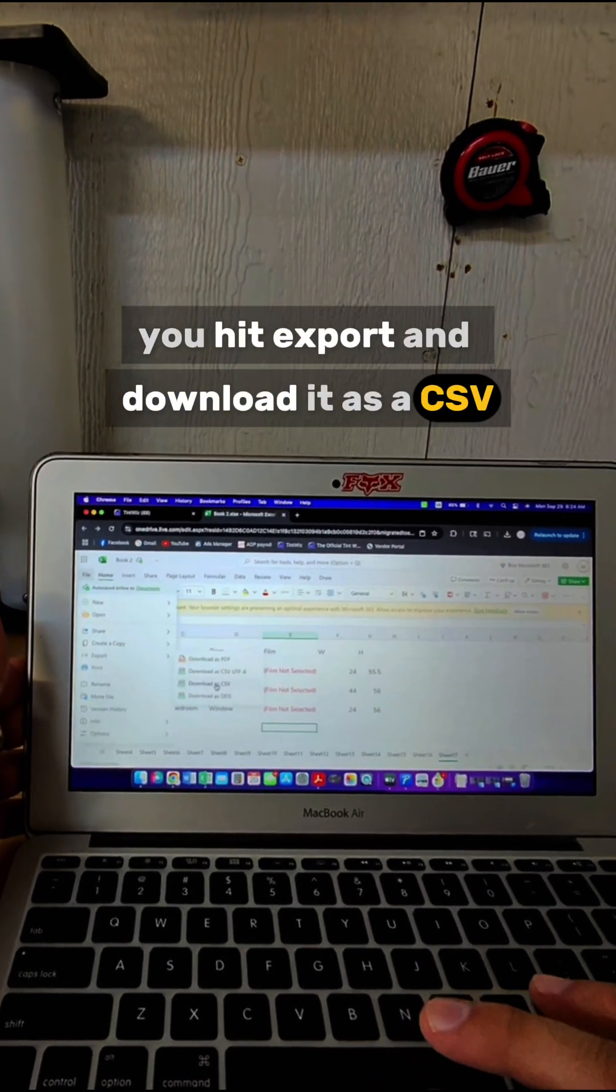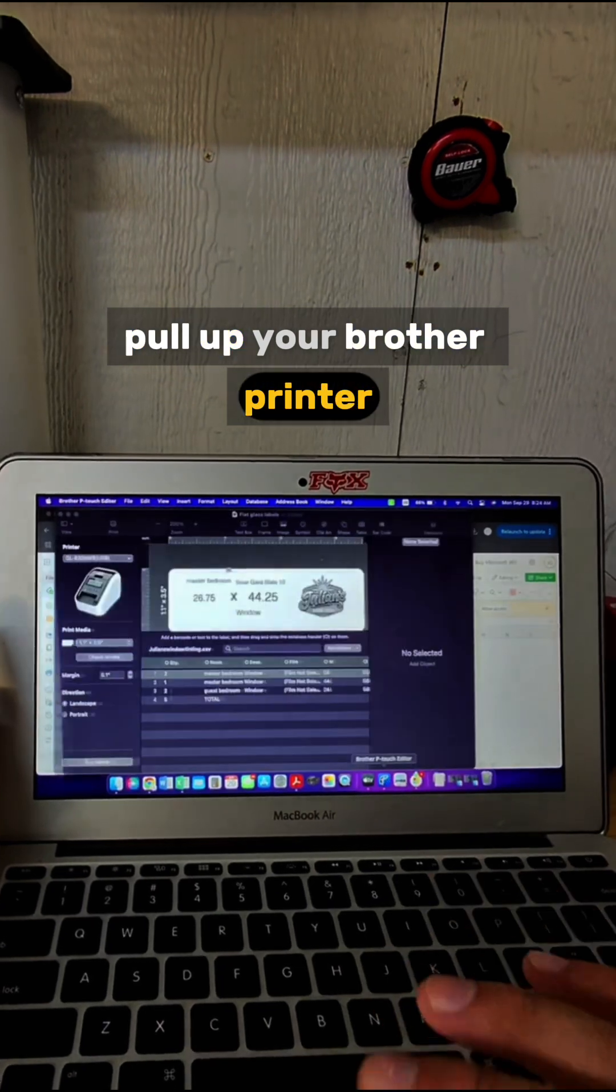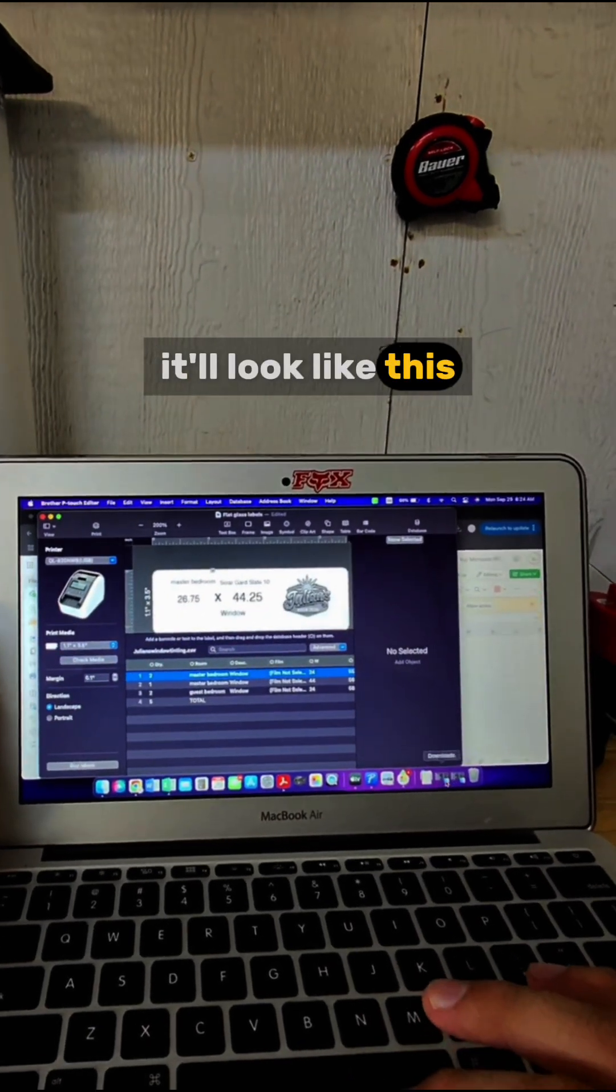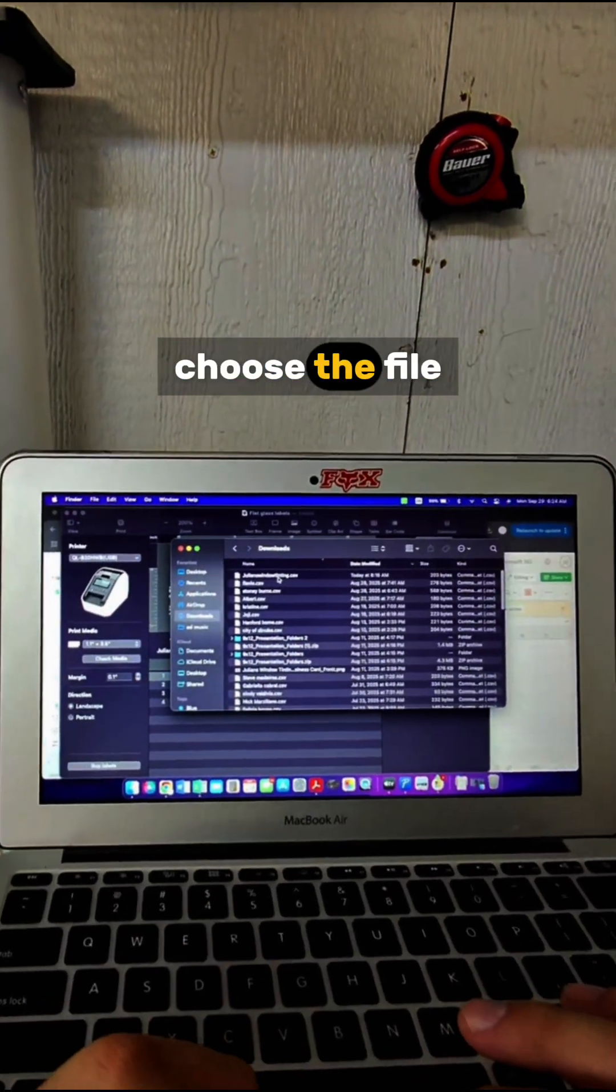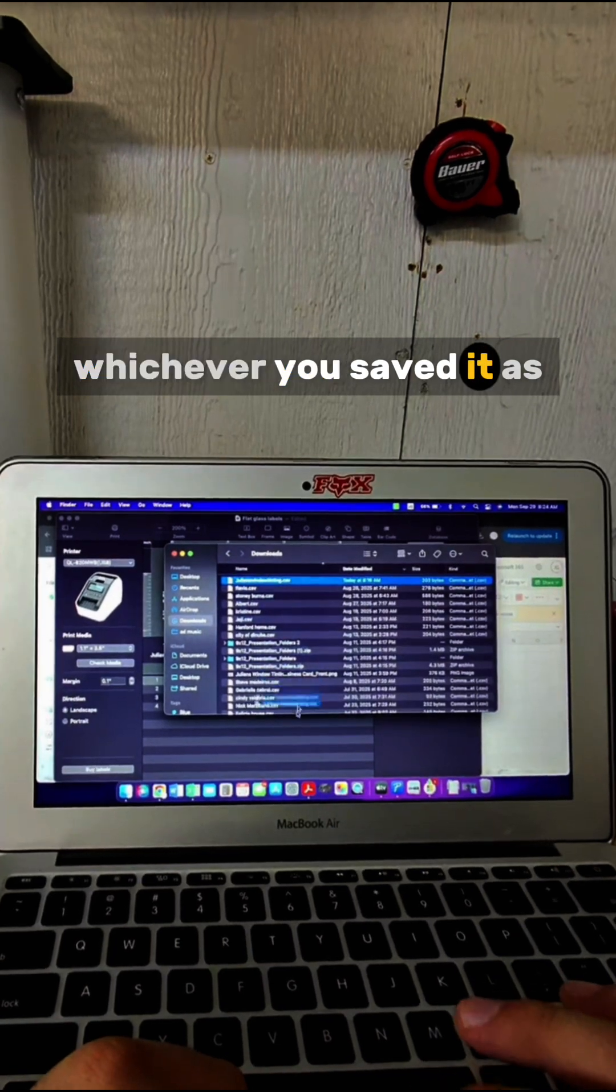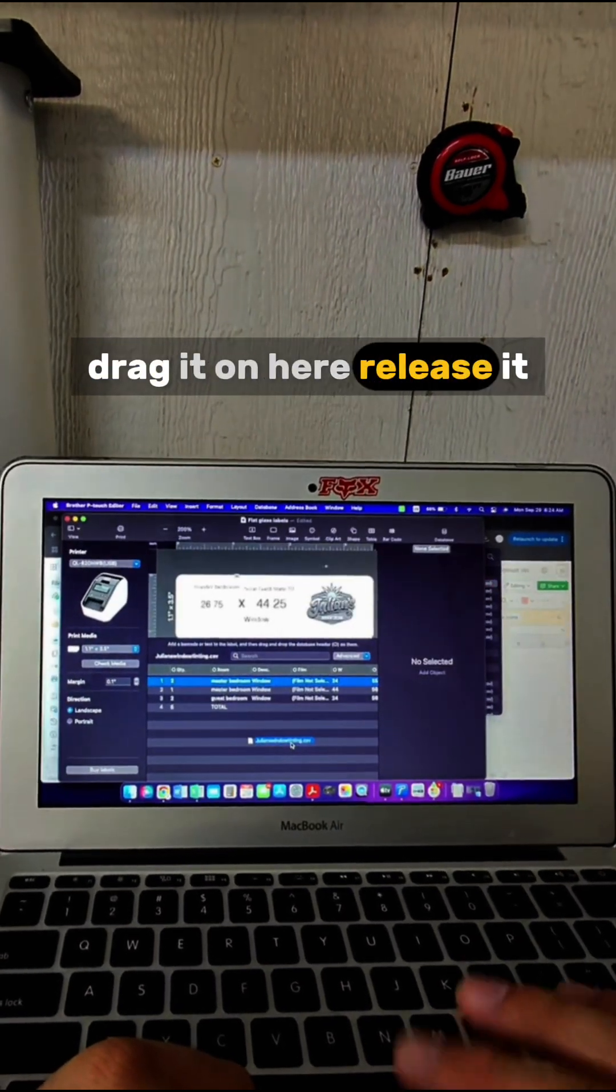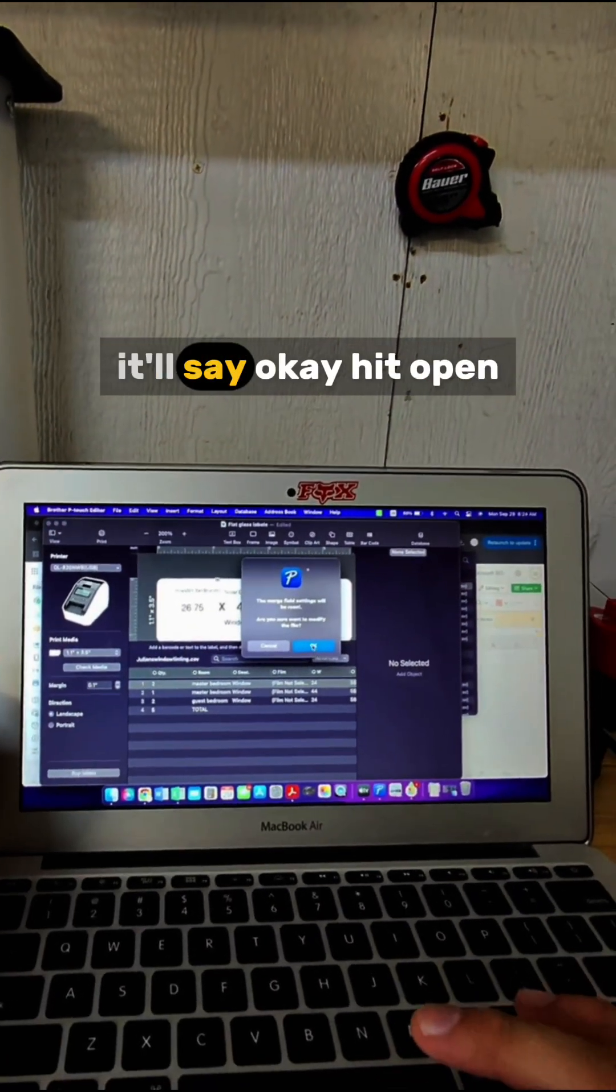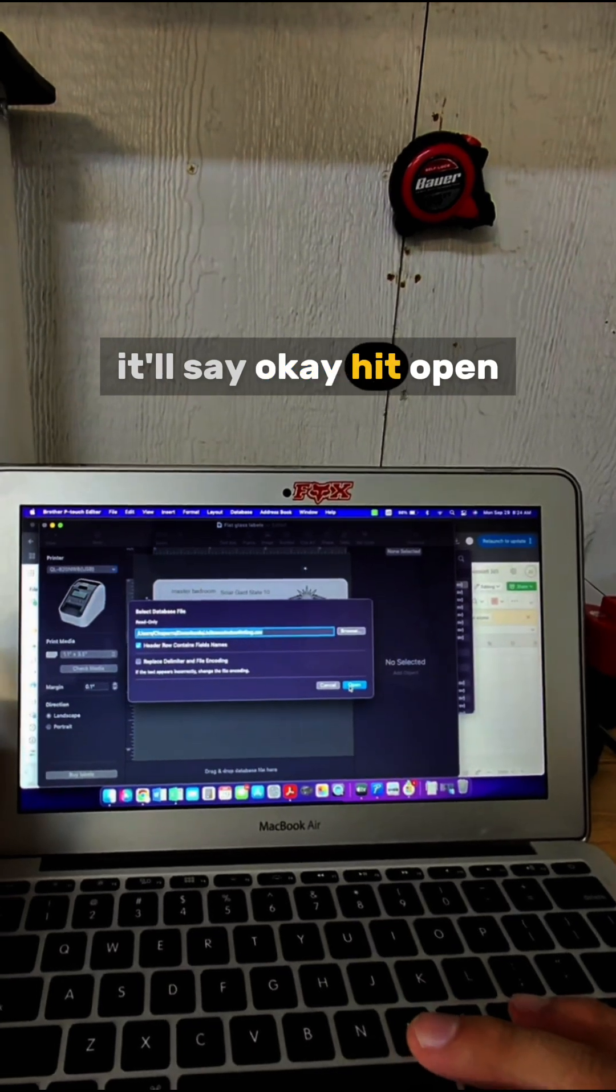Pull up your Brother printer software—it'll look like this. Go to your downloads and choose the file you saved. Drag it on here, release it. It'll say okay, hit Open.